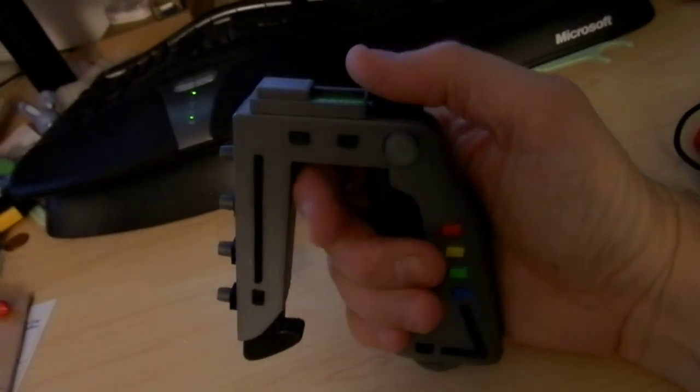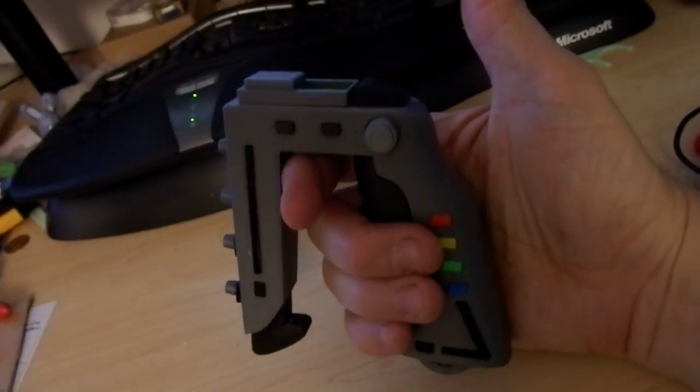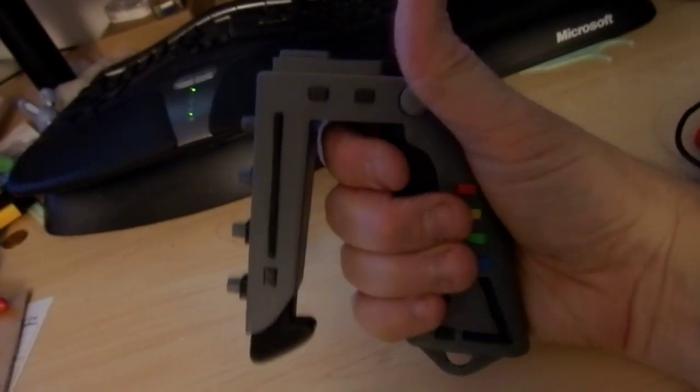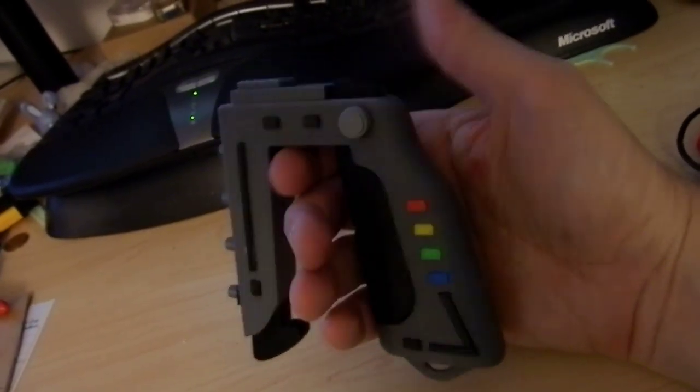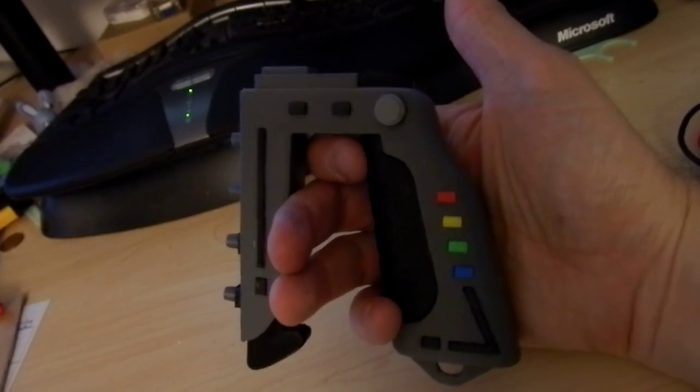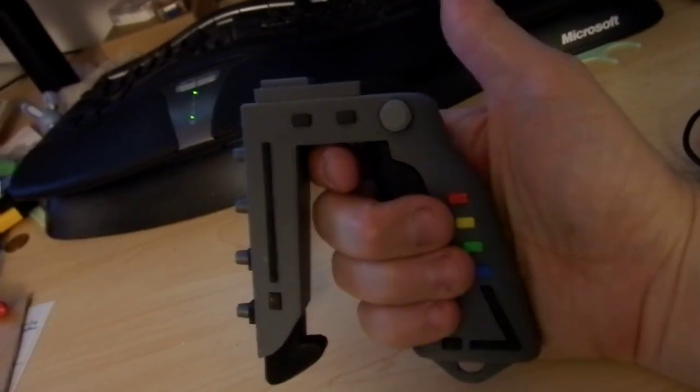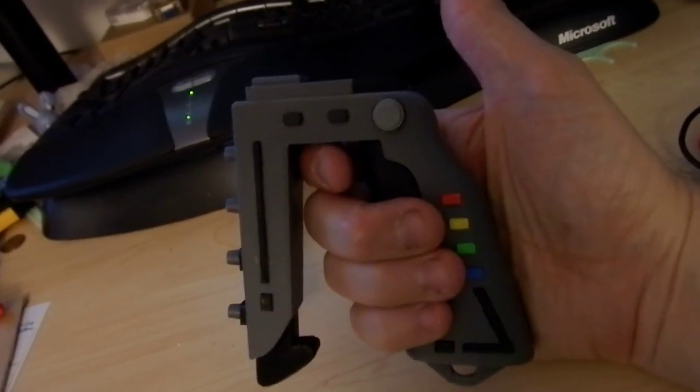This is my Space 1999 stun gun. This was one of the most envied things when I was a kid. I wanted one of these more than anything I can imagine.